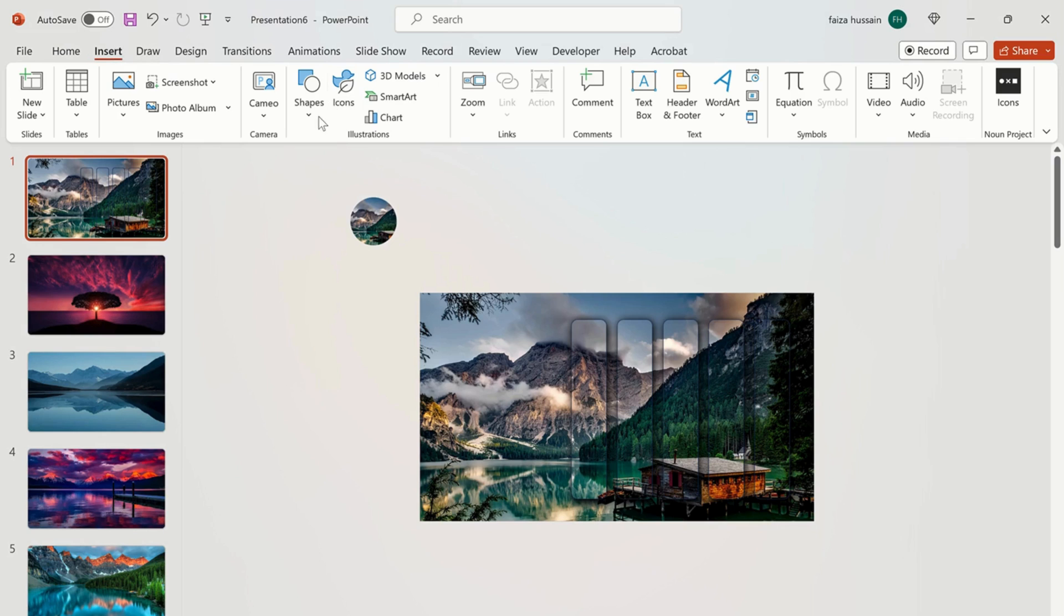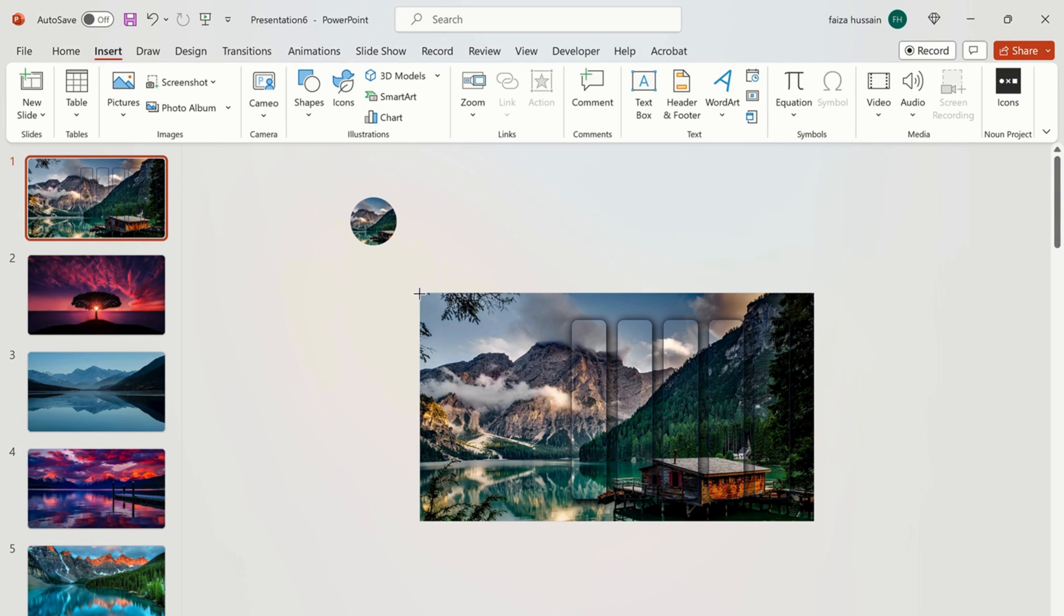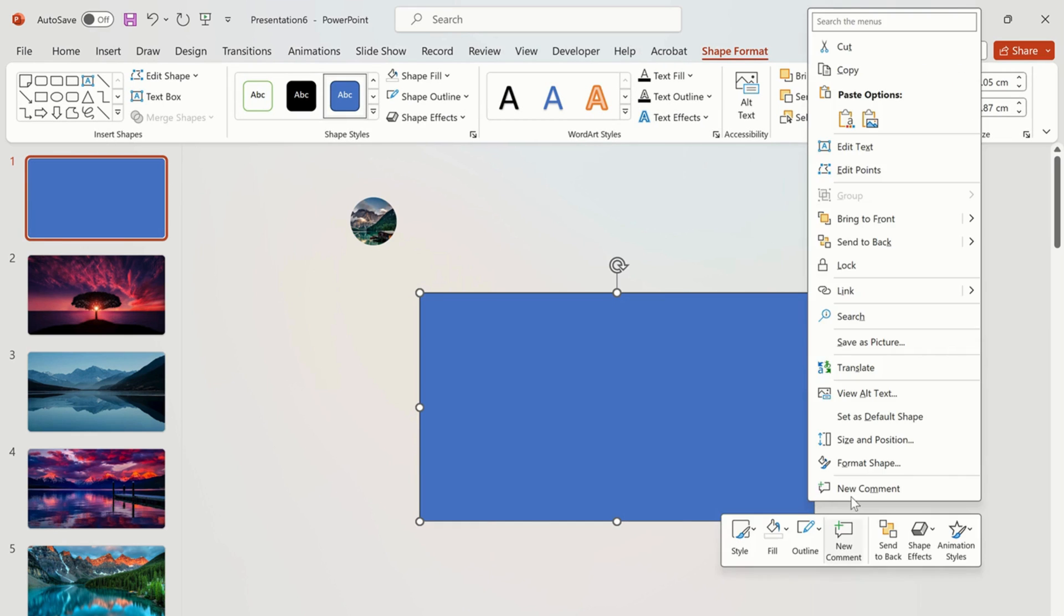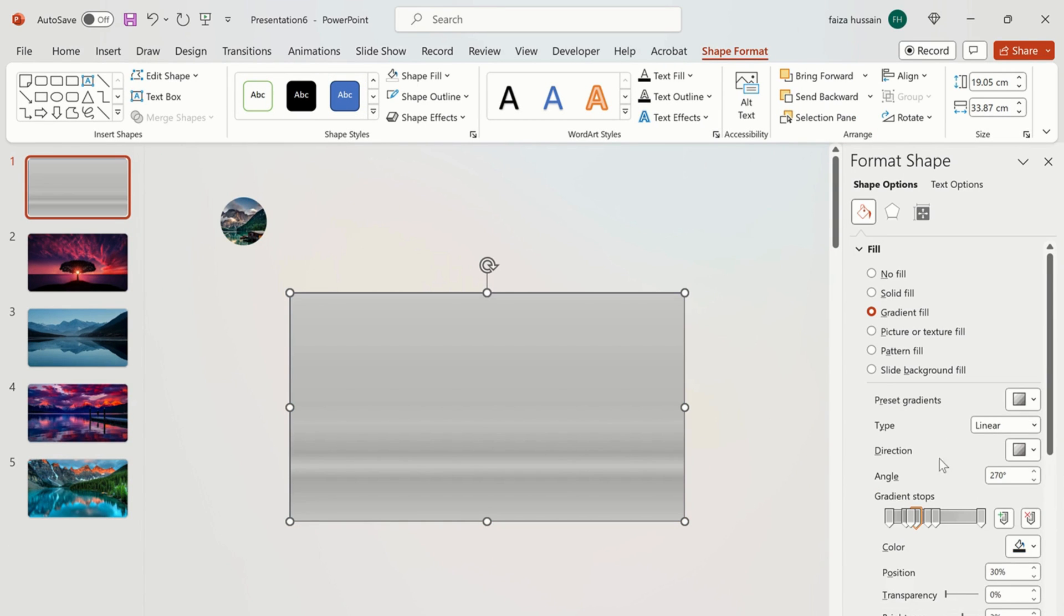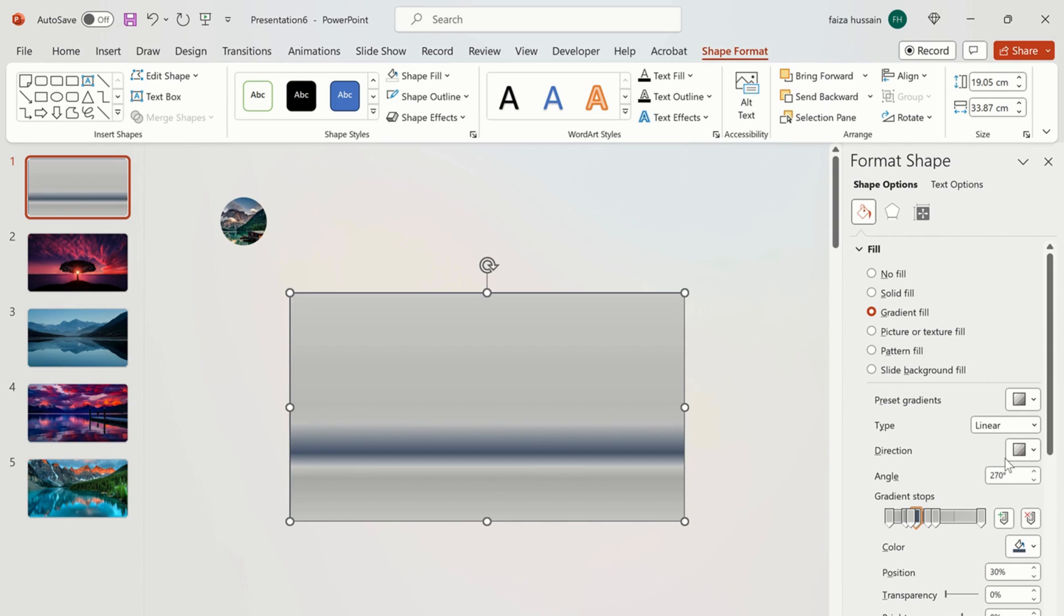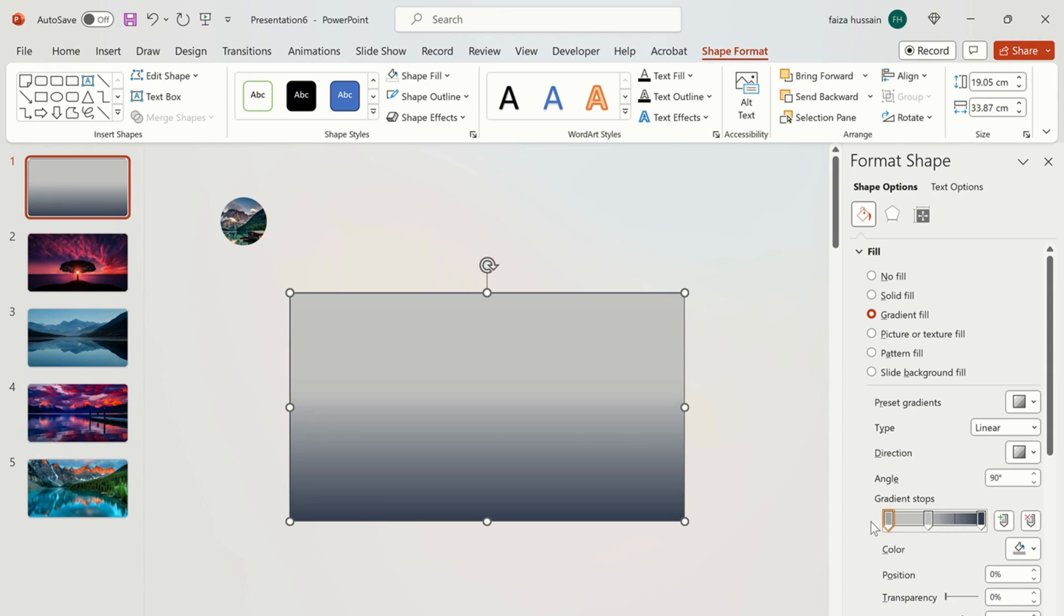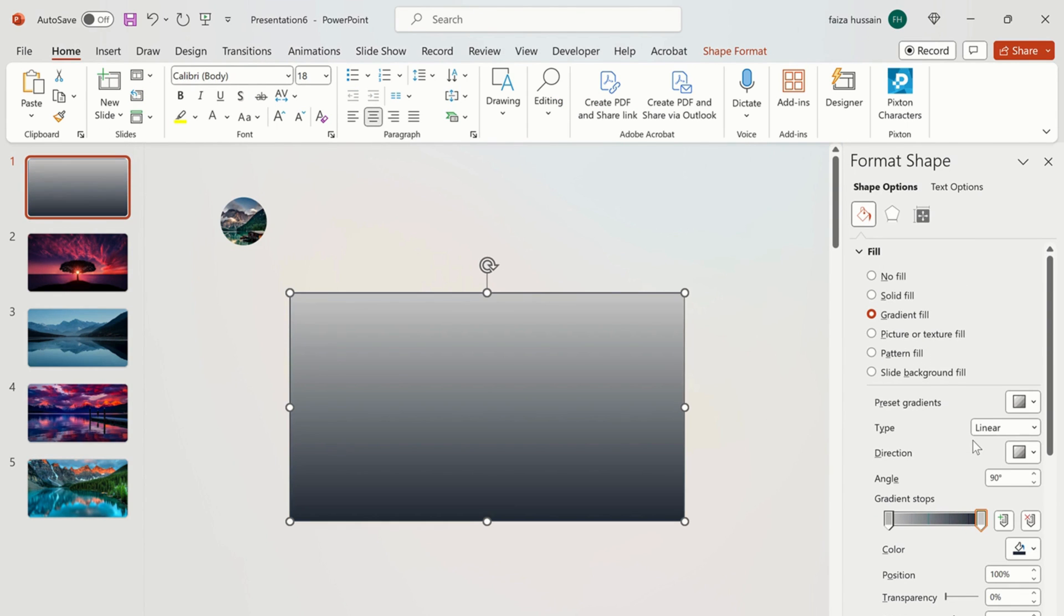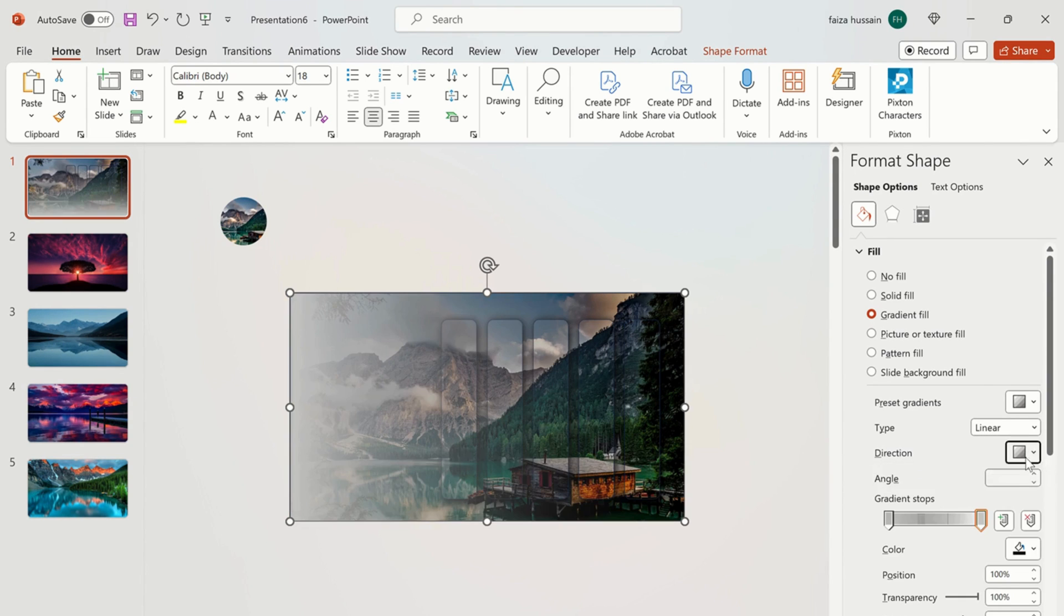Now go to shapes and add a rectangular shape on top of these shapes. Right click on the mouse, select format shape and choose gradient fill. Change the color and settings of gradient fill as shown in video. I make the color black and change transparency to 100%. Change the direction of gradient fill.